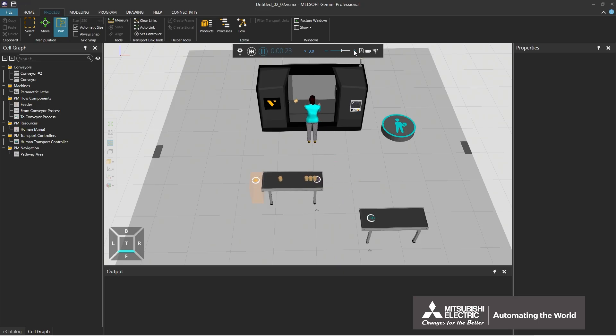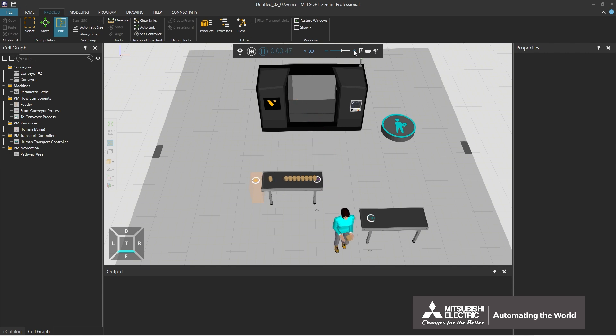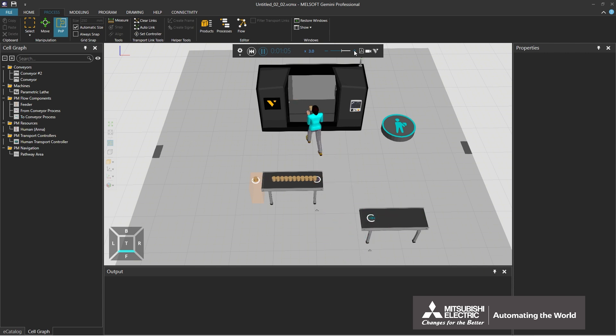This video demonstrates how to design and simulate a line using MelSoft Gemini, using an example of a line with a human, a conveyor, and a processing machine.